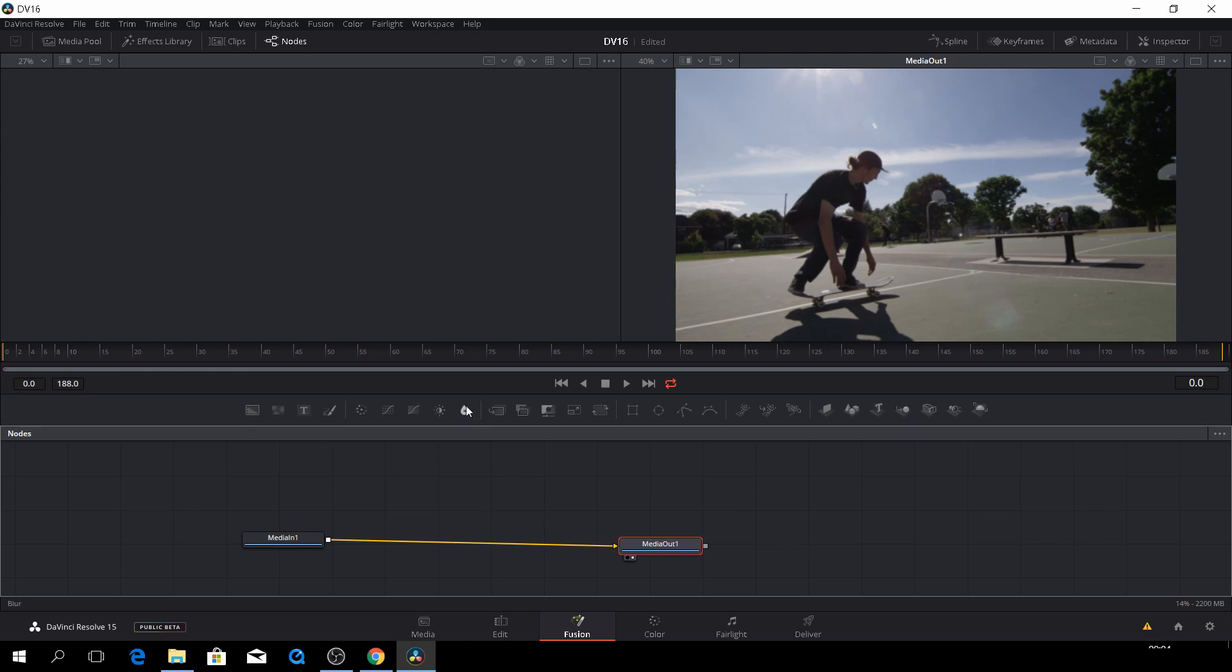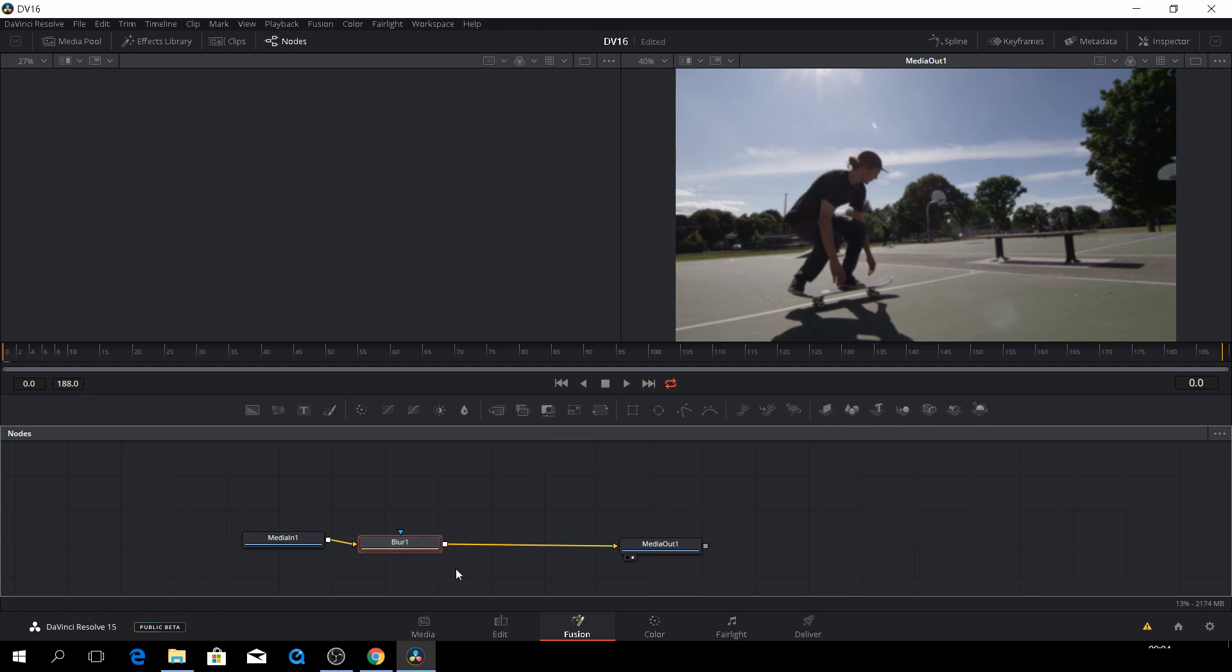So the thing is, what you can do, for instance, if you take a blur, if you drag an effect down and it will highlight here on the line, you can actually just put it right in.